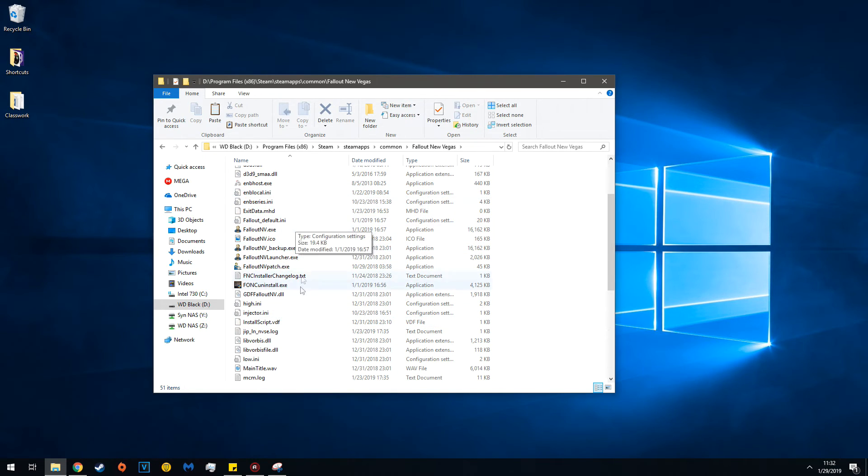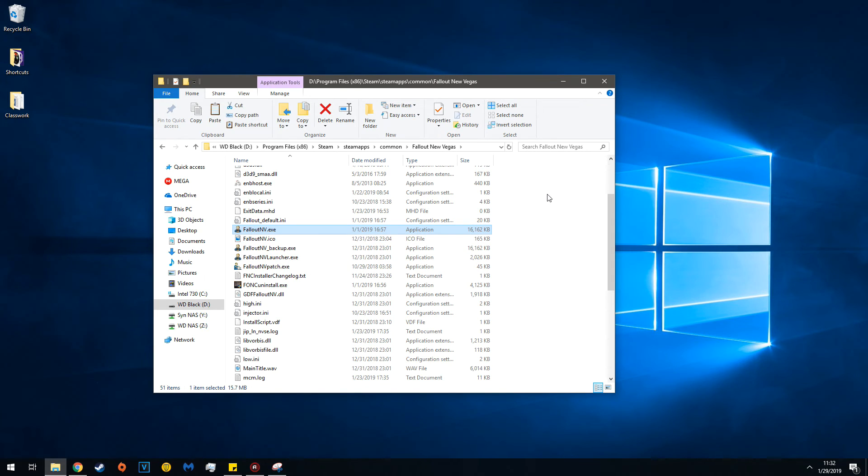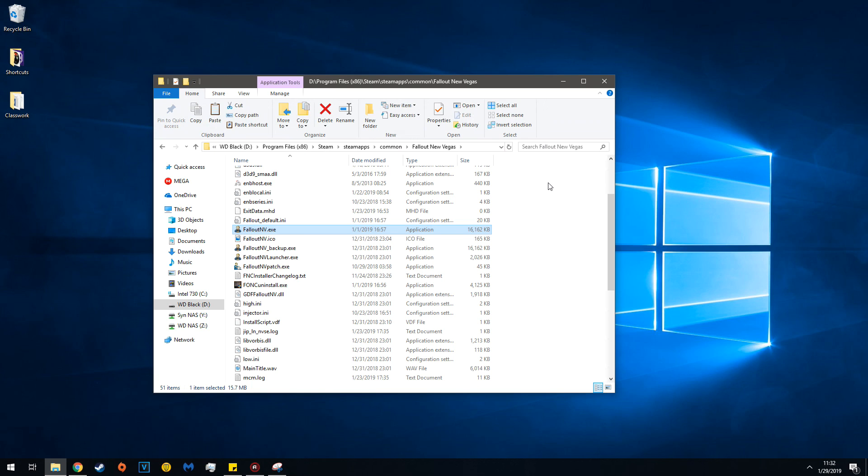Once all that is done, run your New Vegas EXE, the 4GB Enabler EXE, or the NVSE Loader, and you're done. On screen, I'll show a snippet of what it looks like when your ENB works.